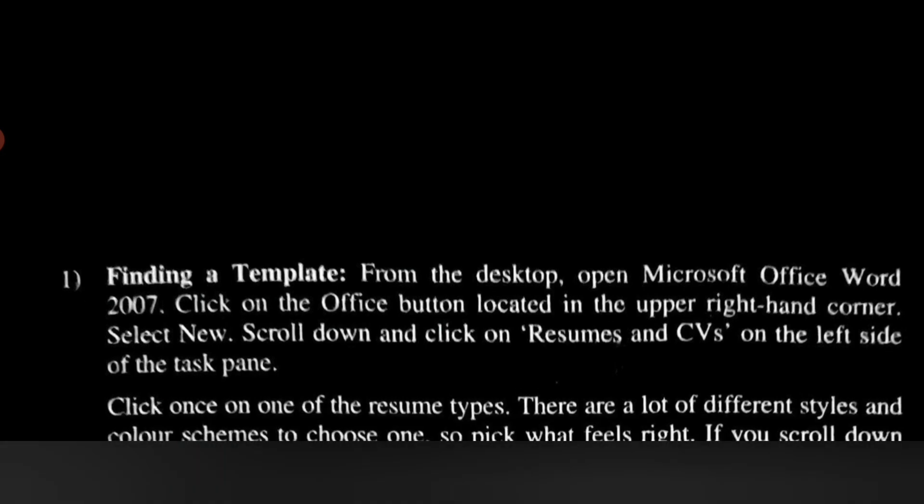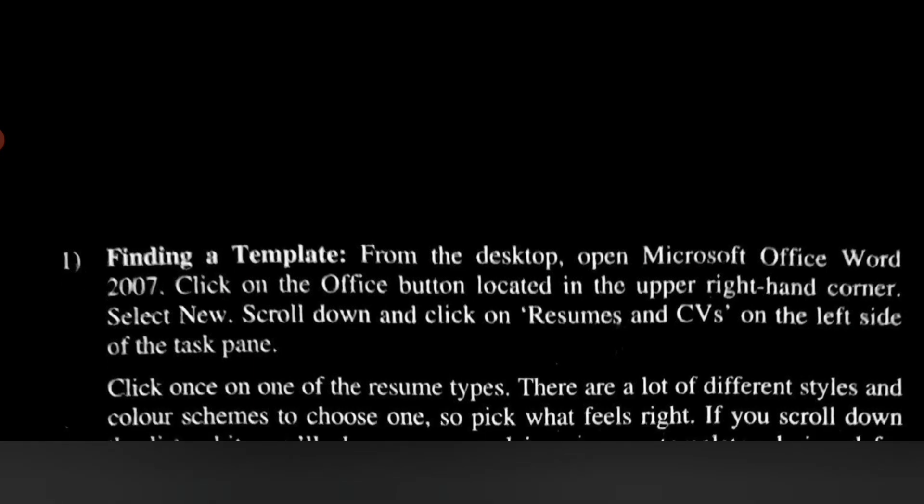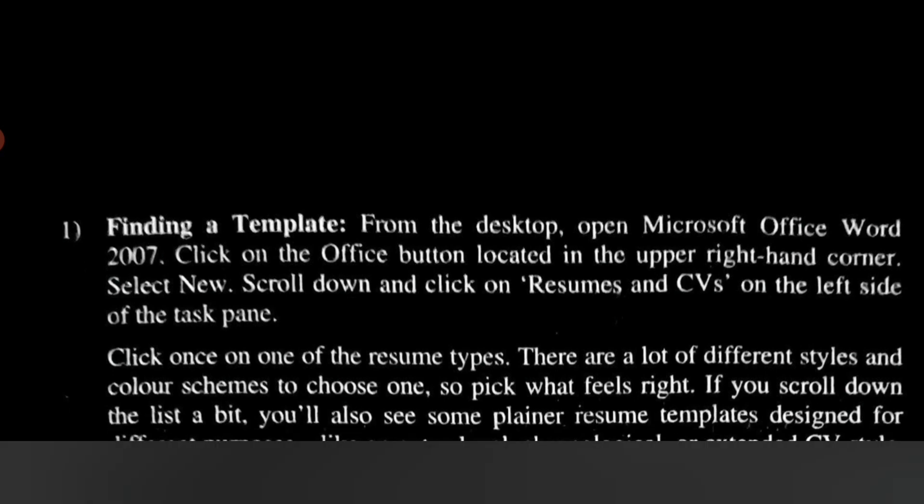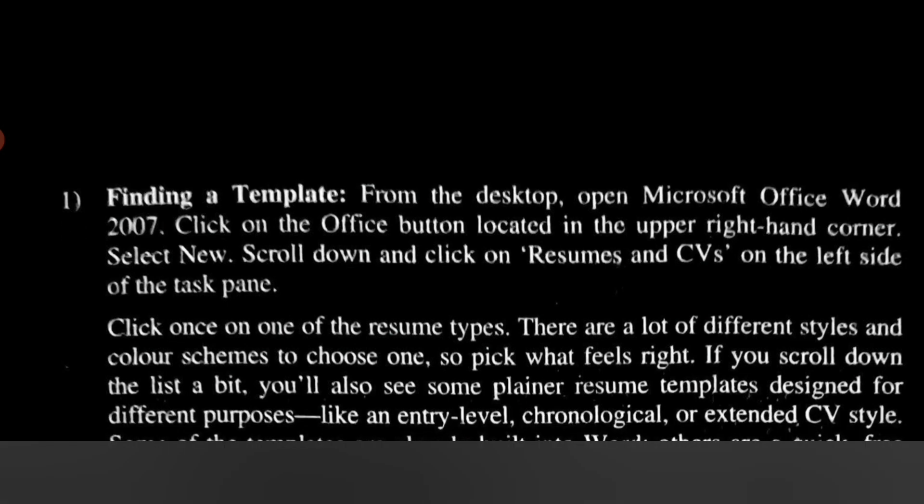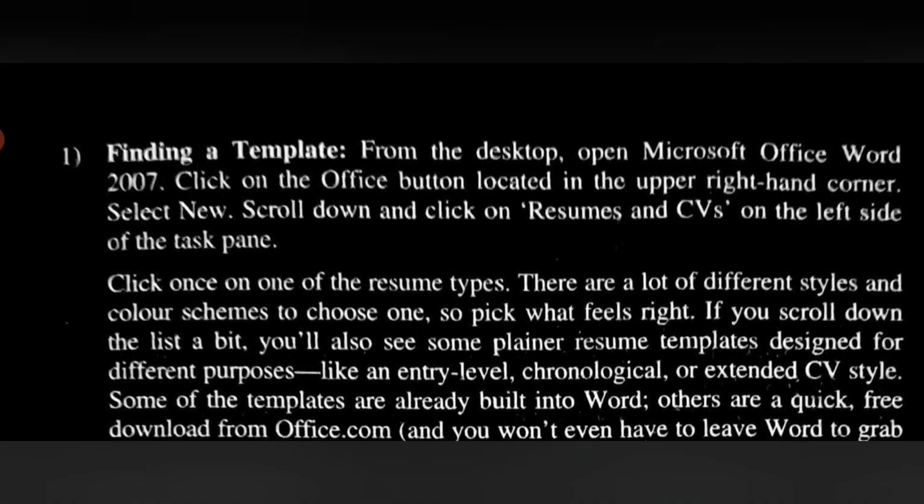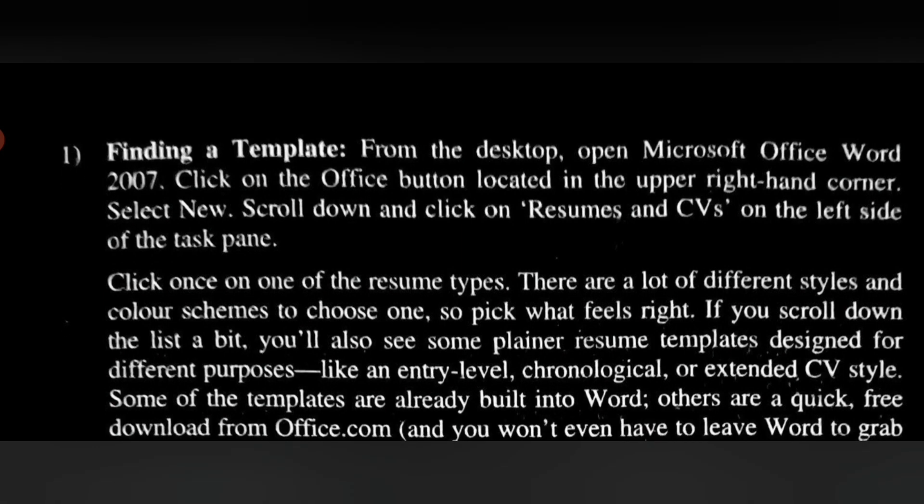Click once on one of the resume types. There are a lot of different styles and color schemes to choose from, so pick what feels right. If you scroll down the list, you'll also see some plainer resume templates designed for different purposes, like an entry-level, chronological, or extended CV style. Some templates are already built into Word; others are a quick, free download from Office.com, and you won't even have to leave Word to grab them.